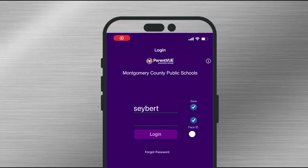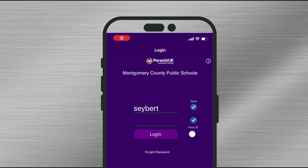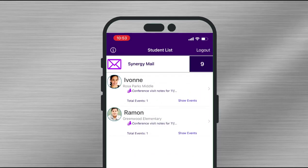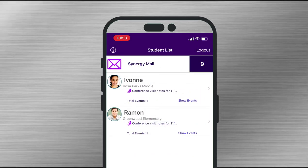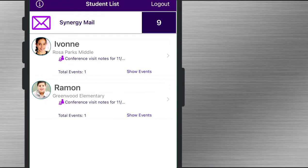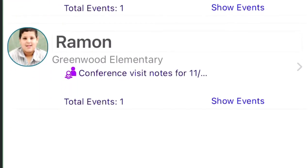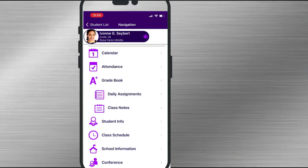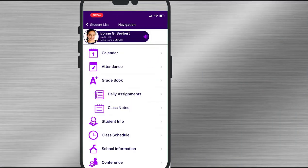Once you have activated and downloaded the ParentVUE app, log in and you can now easily access your student's report card. On the home screen you will see all the students you have in the school district. In this case we have a middle school student and an elementary student. Let's first select the middle school student.